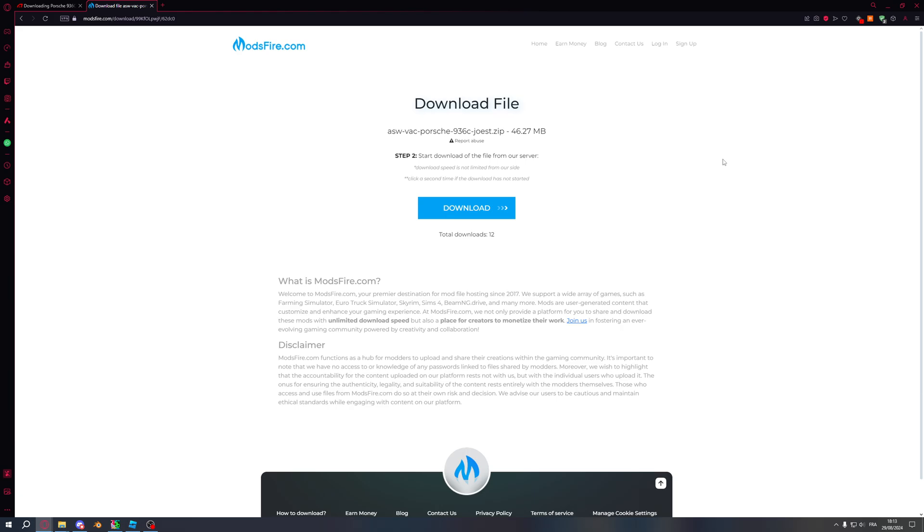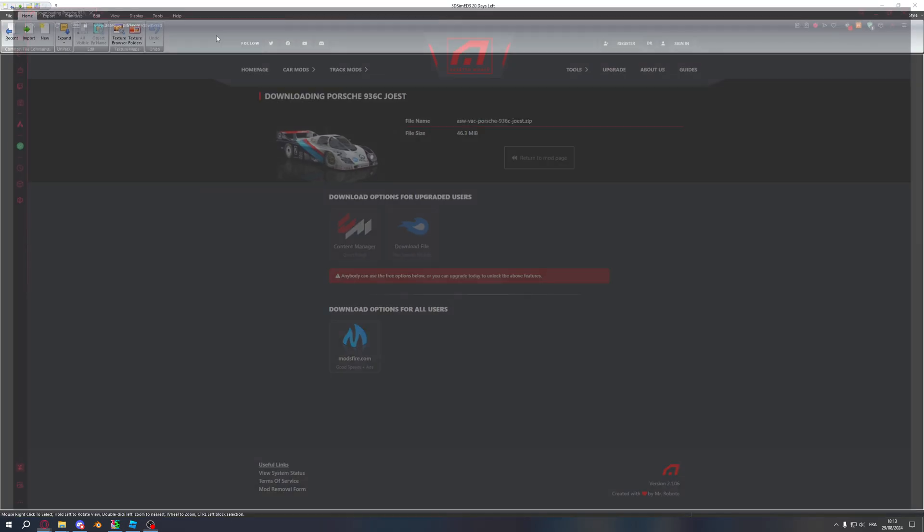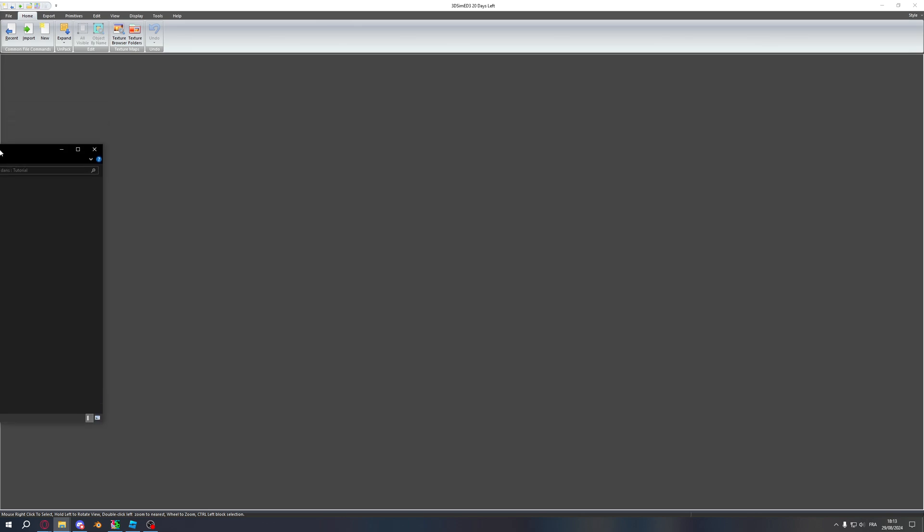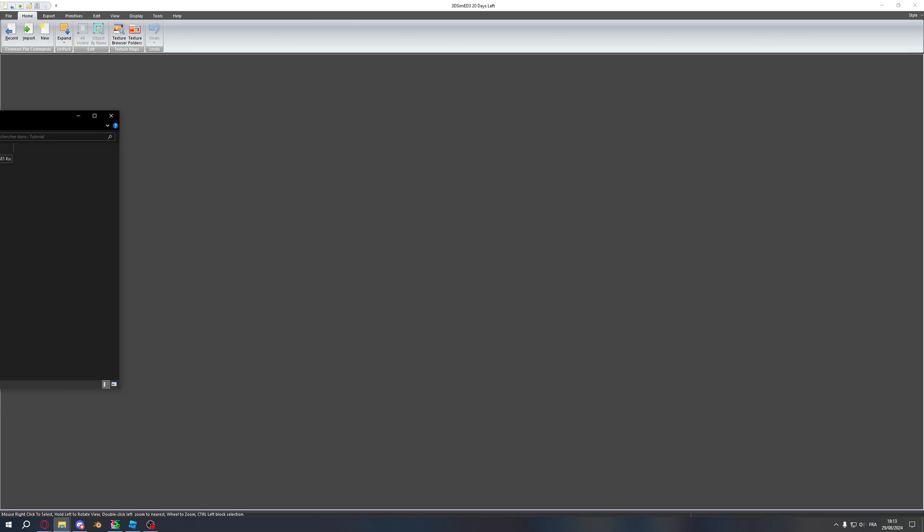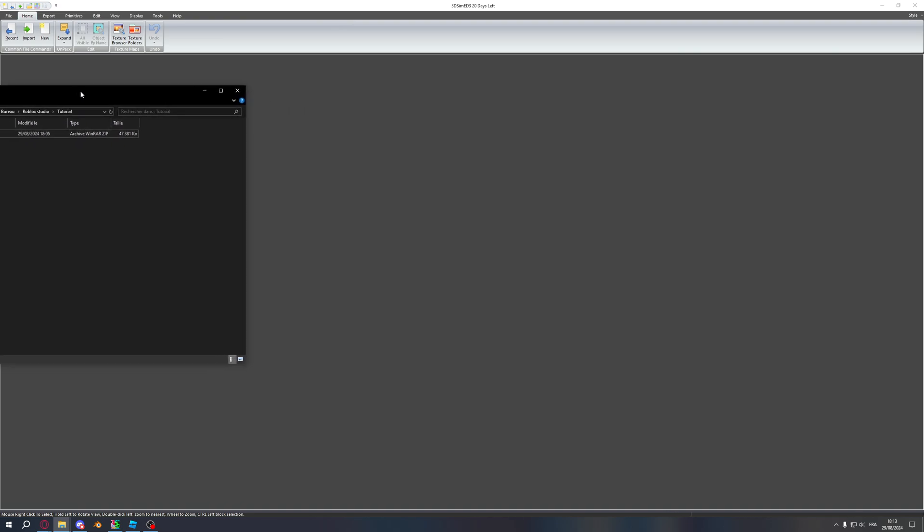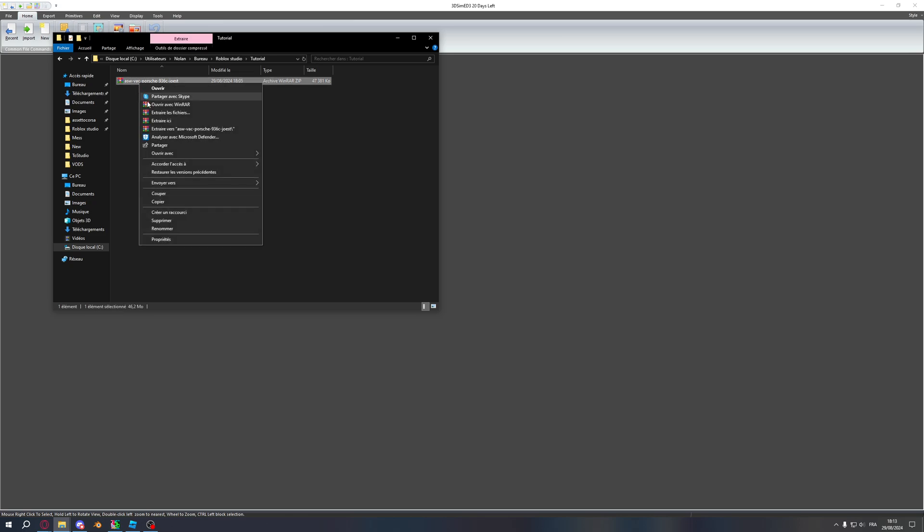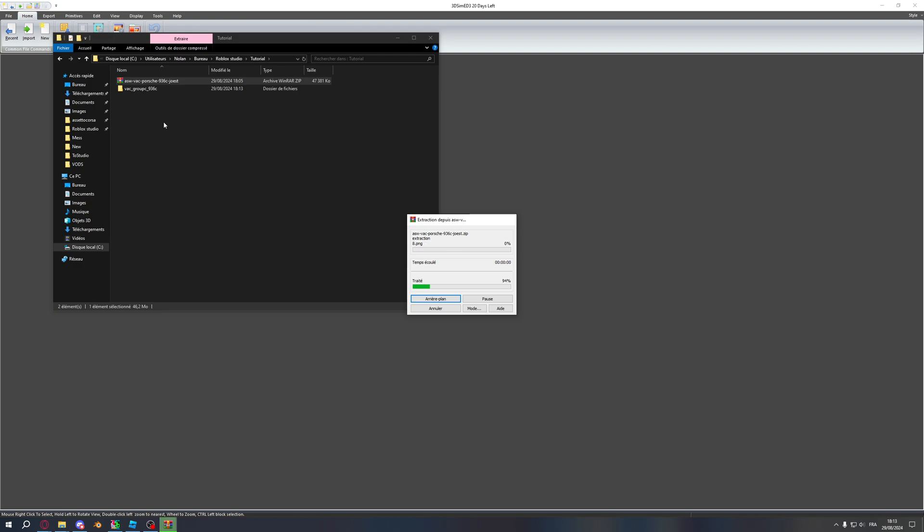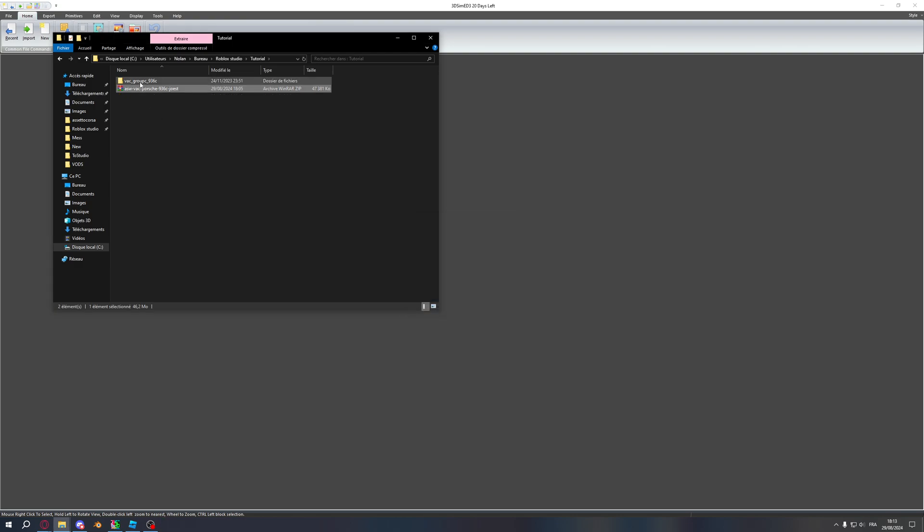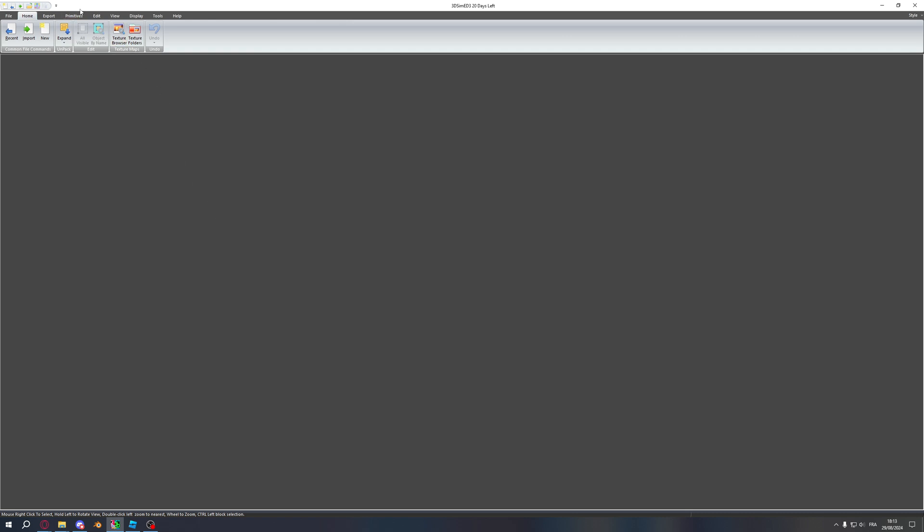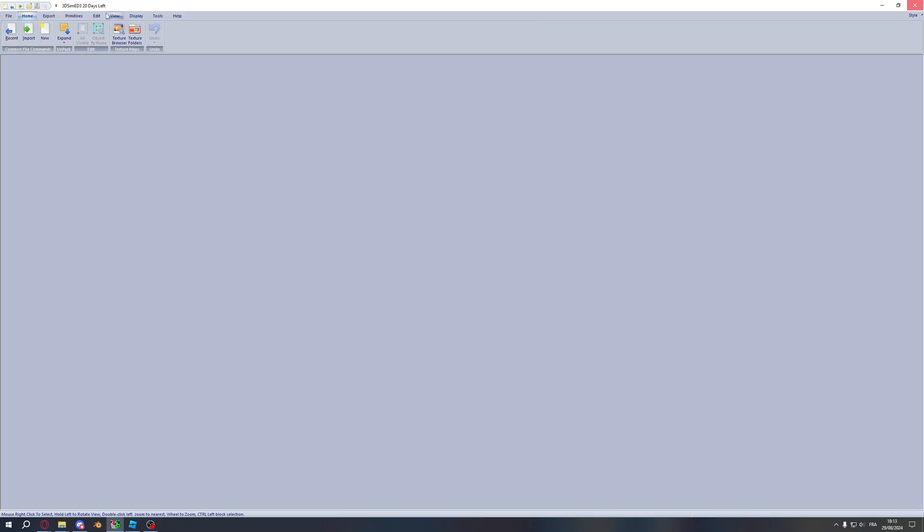Now you want to get your car into a folder. So I got mine here in that folder. Here you want to extract here, and that's basically everything you have to do for the preparation. You then need what's called 3DSimED3. It's a paid software but you have 20 days for free, basically.